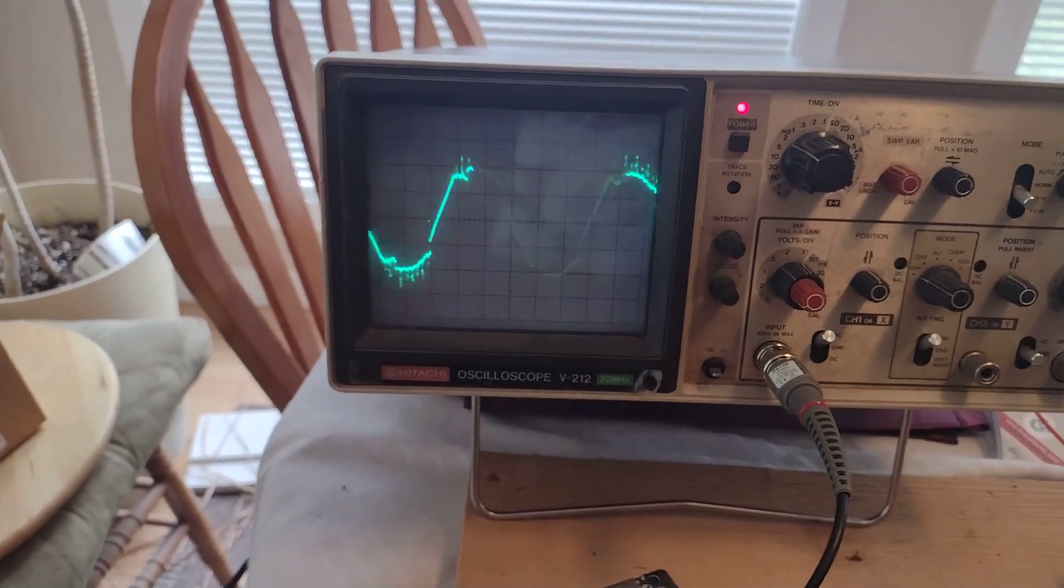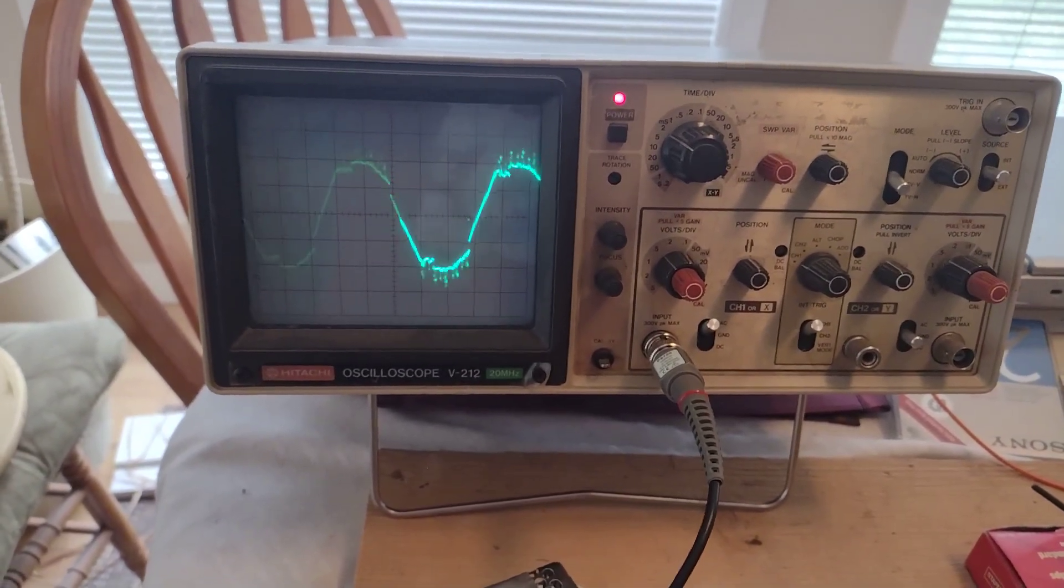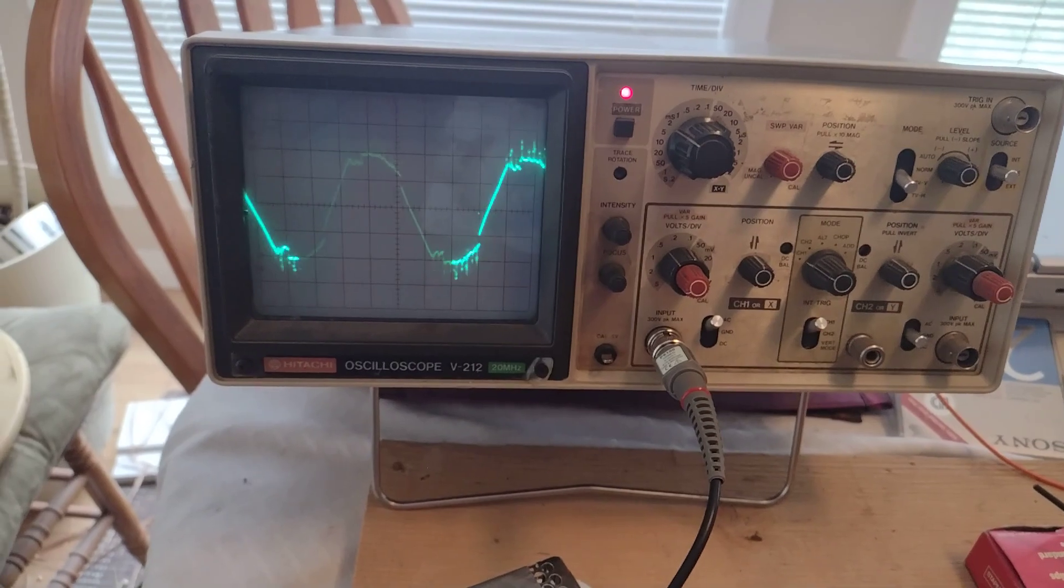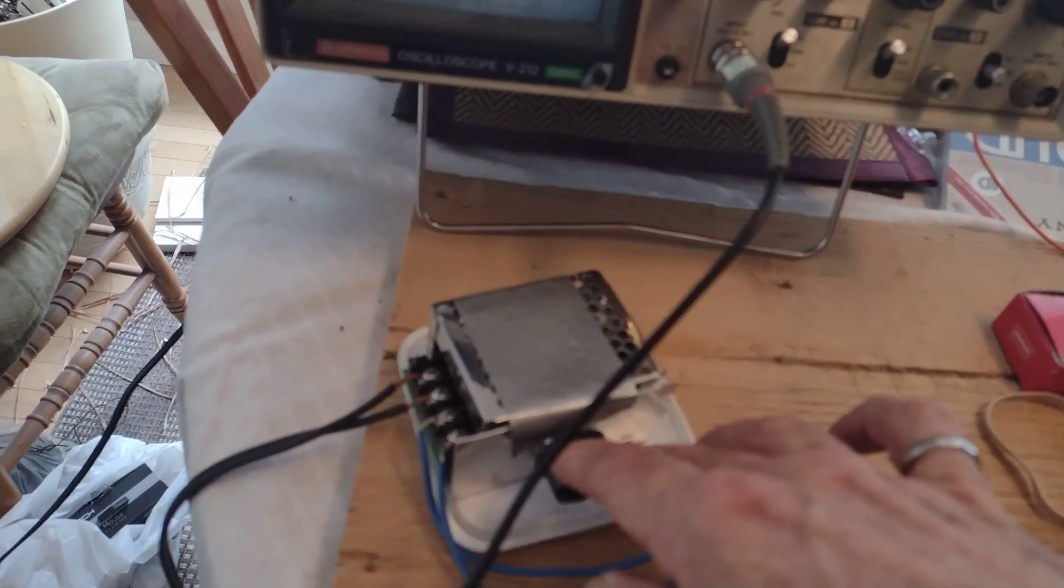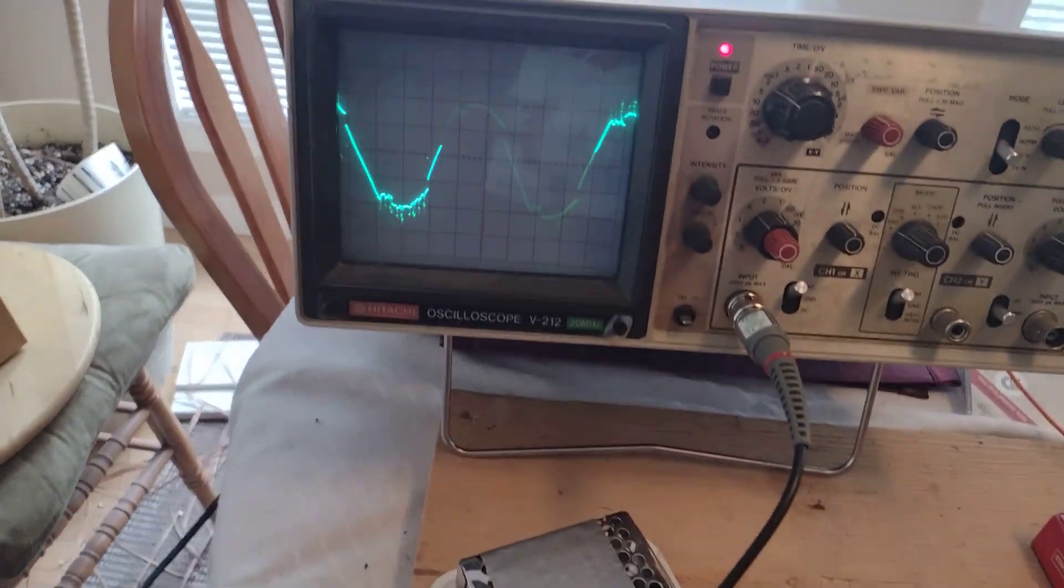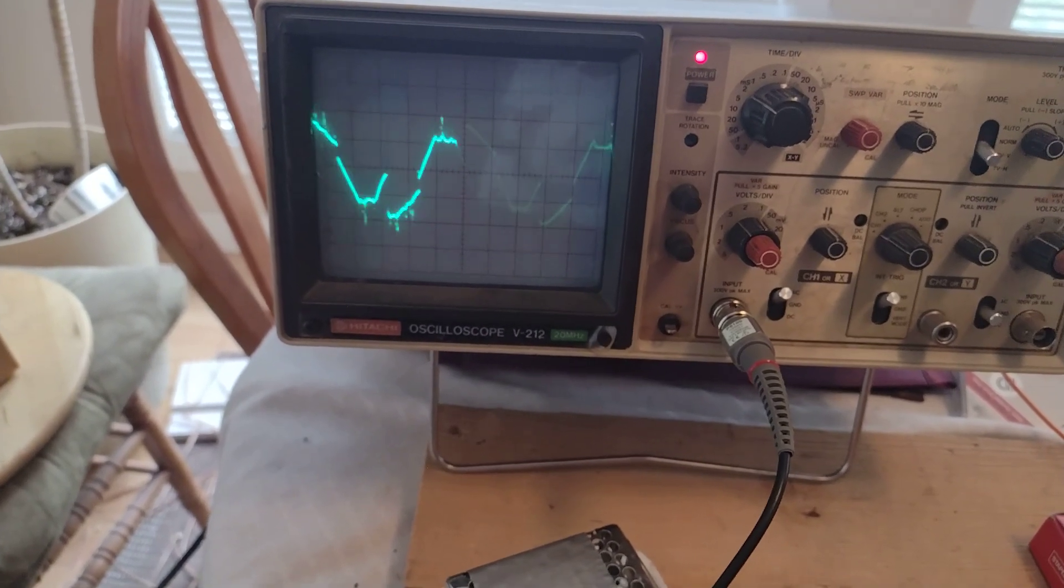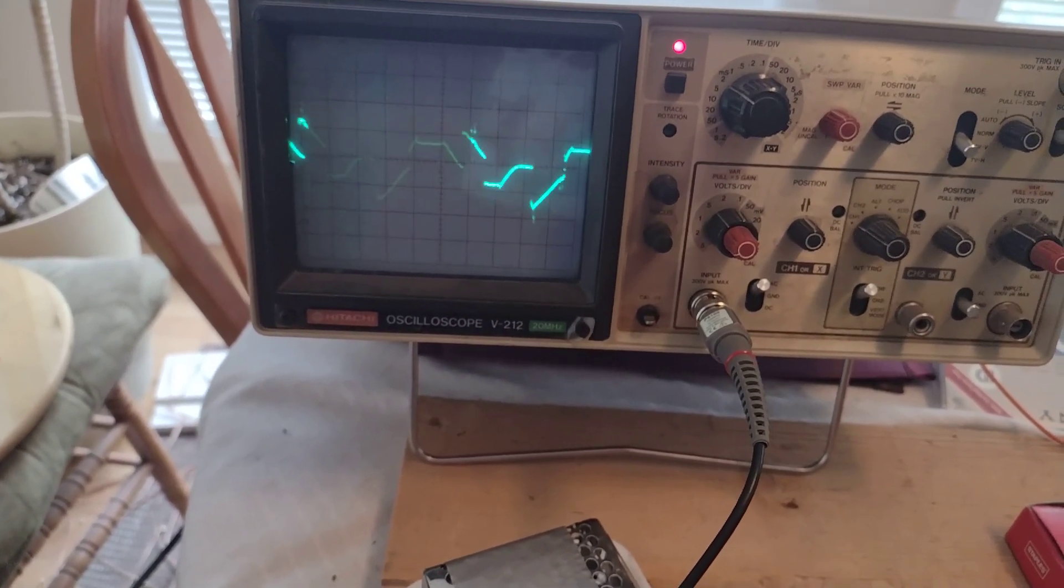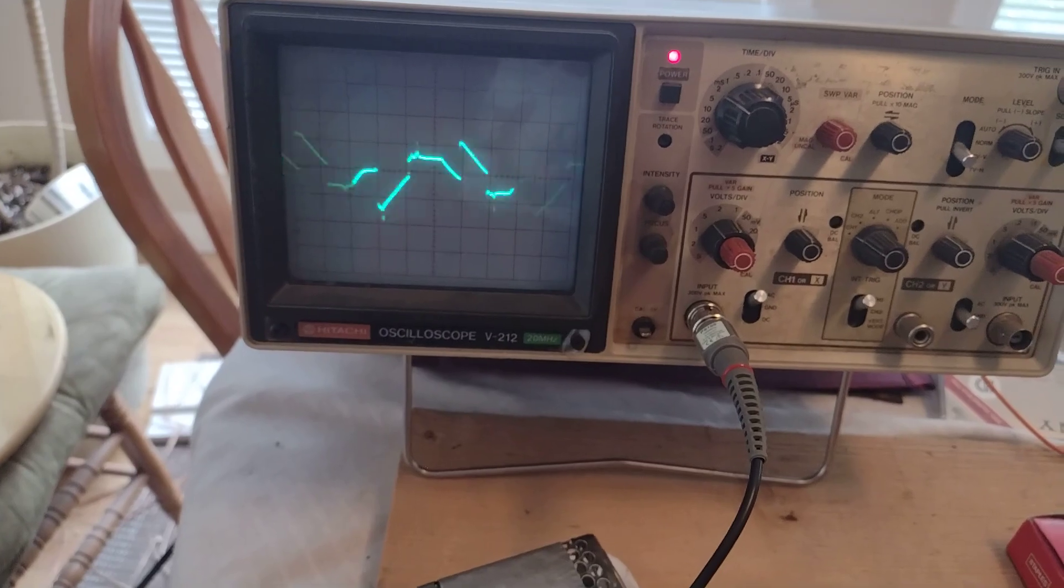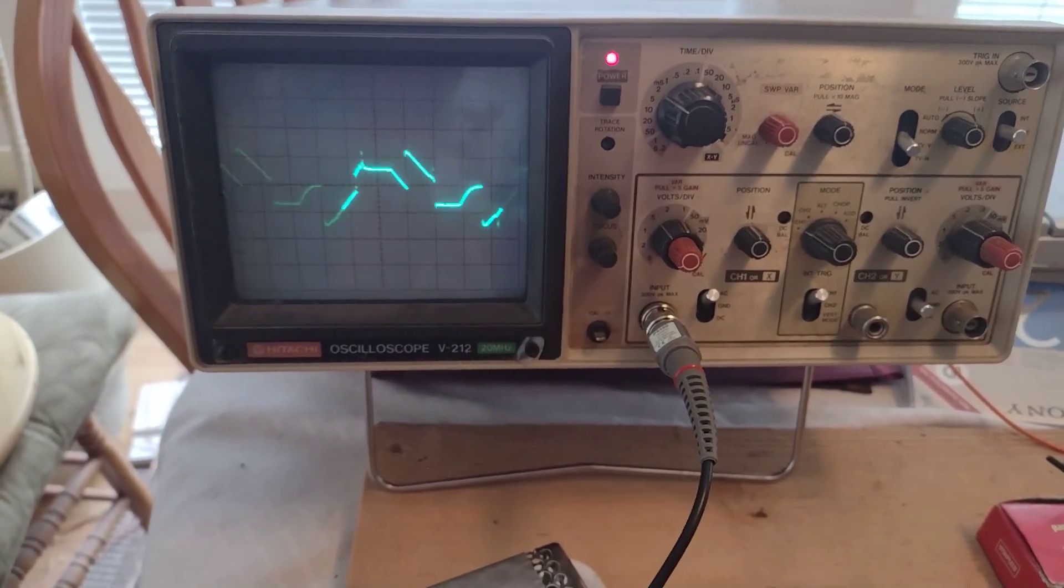Or almost so. Kind of messy from the speed controller, kind of messes things up. And then as we slow down again, really bad looking waveform there.